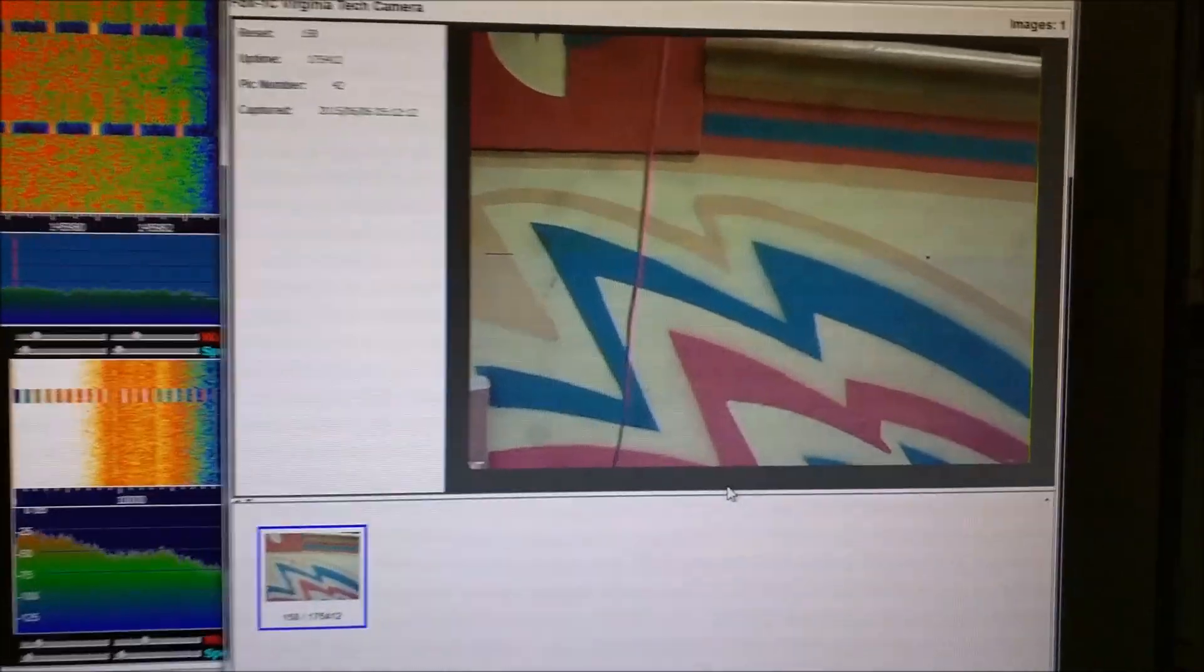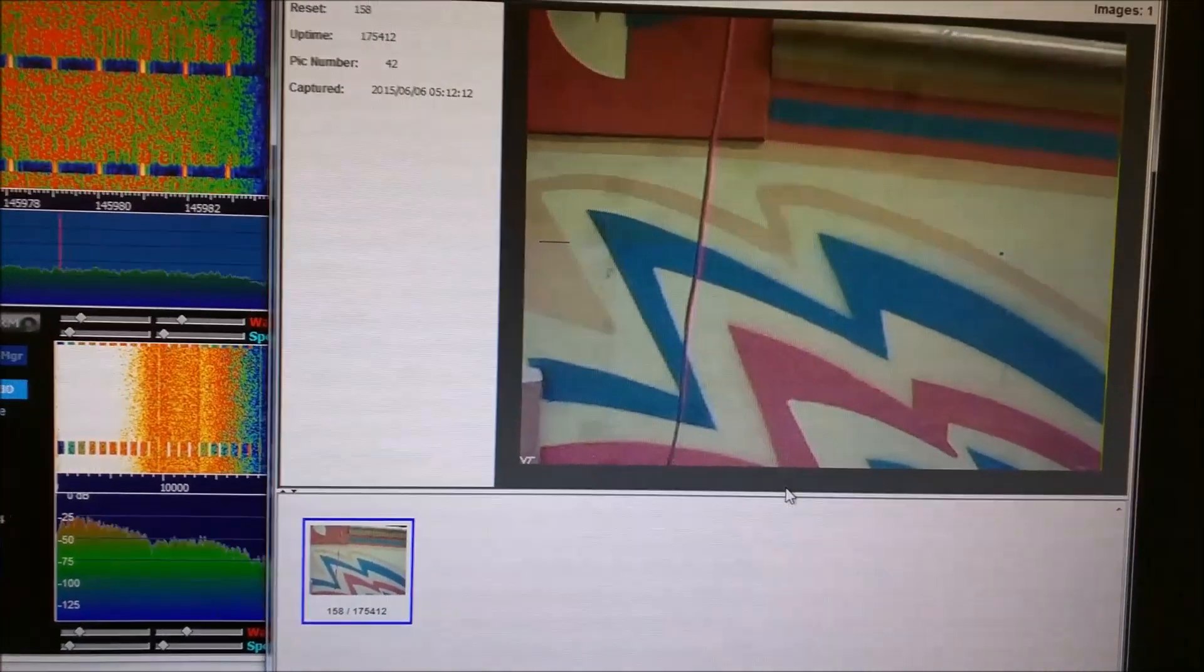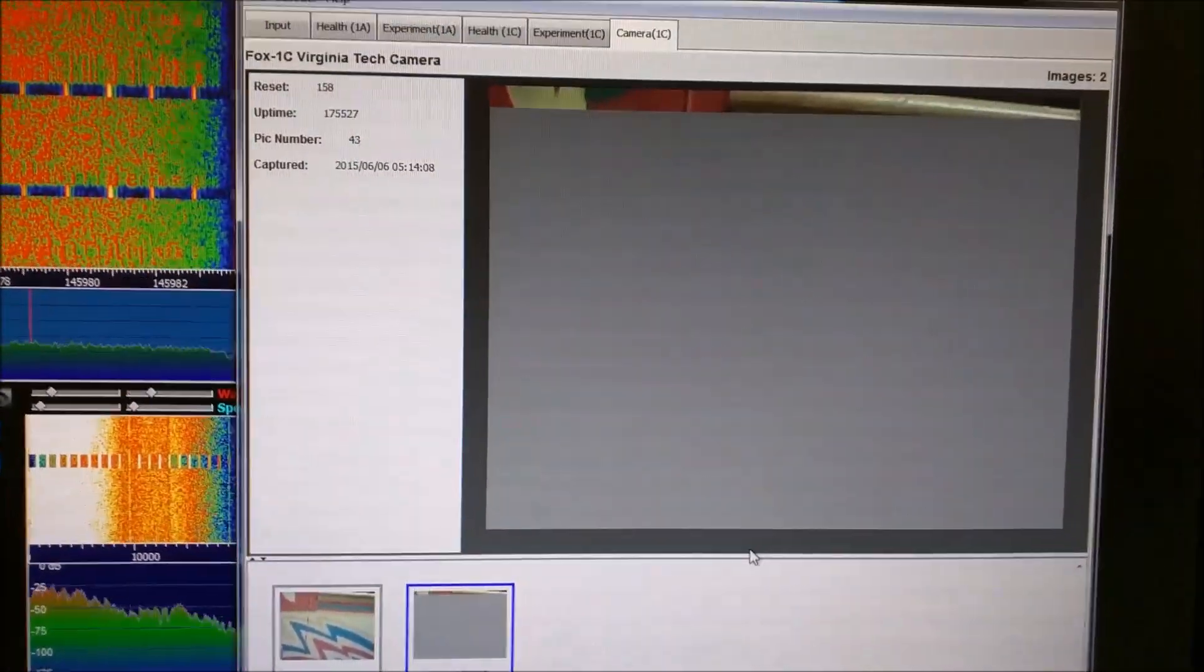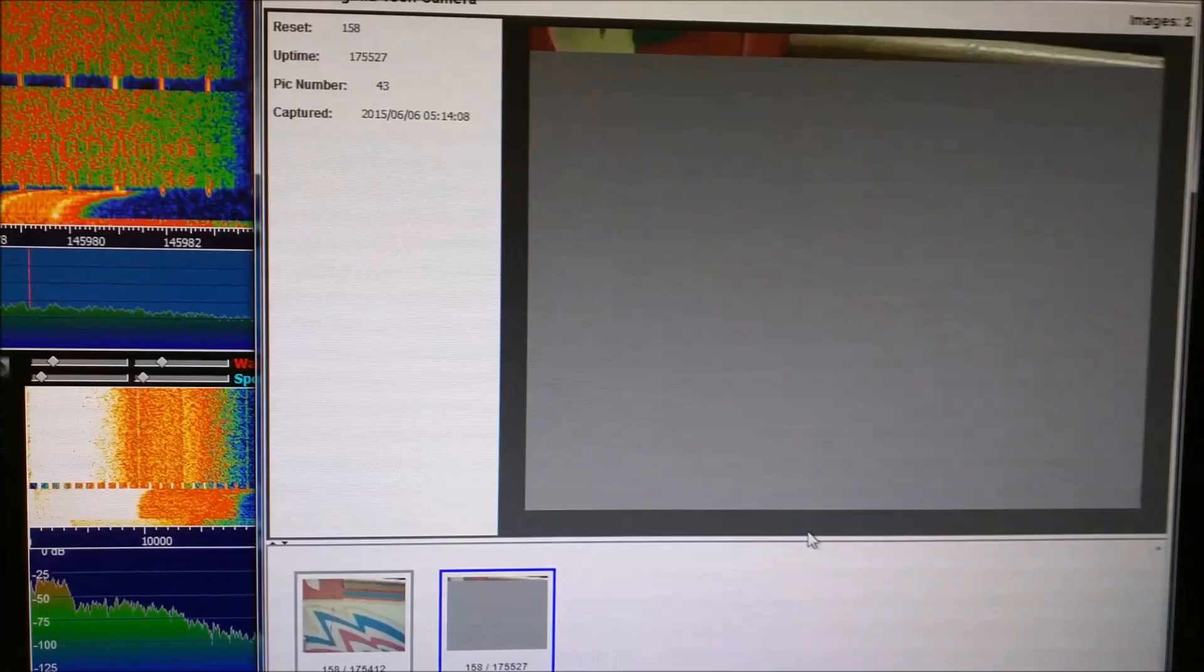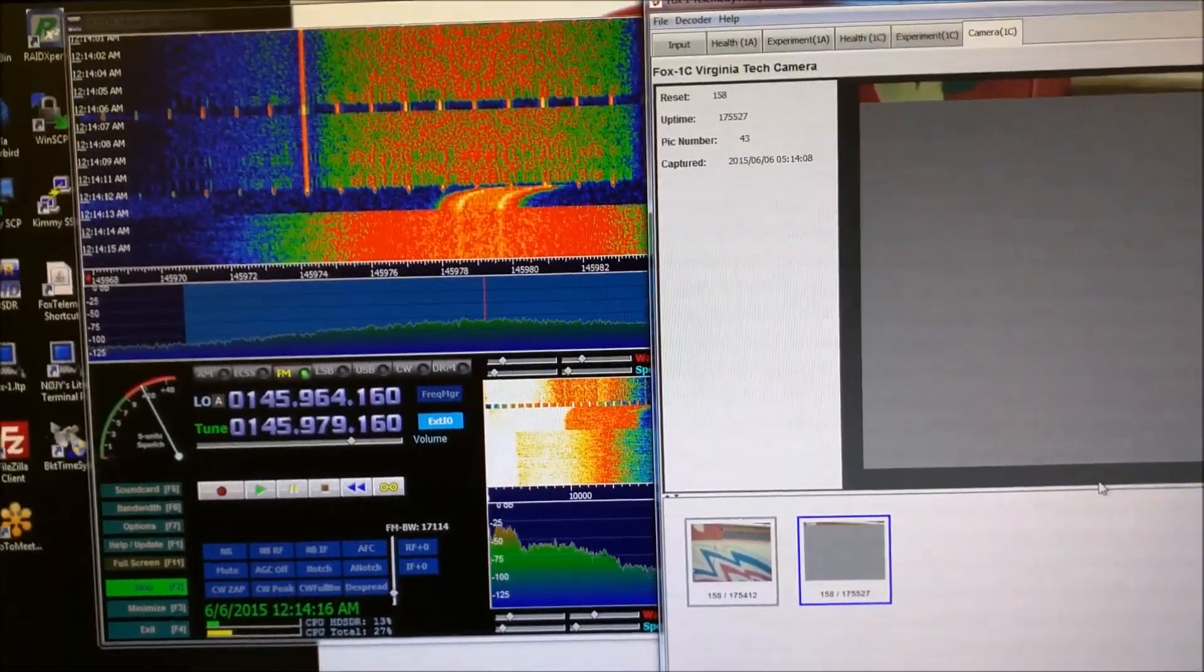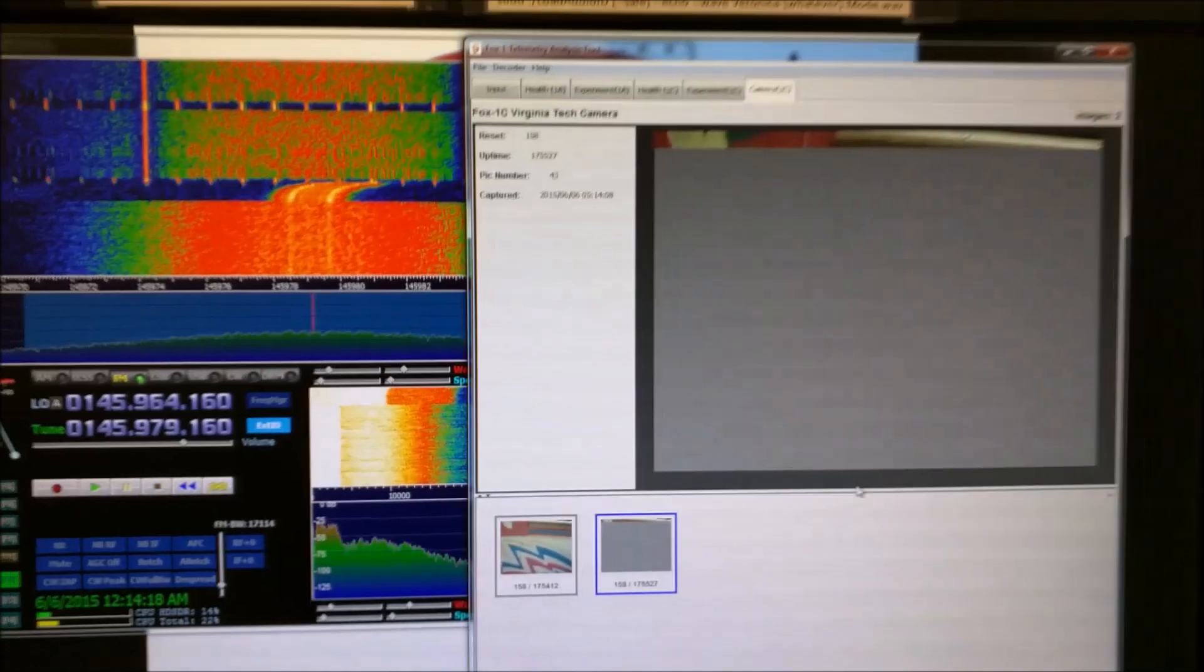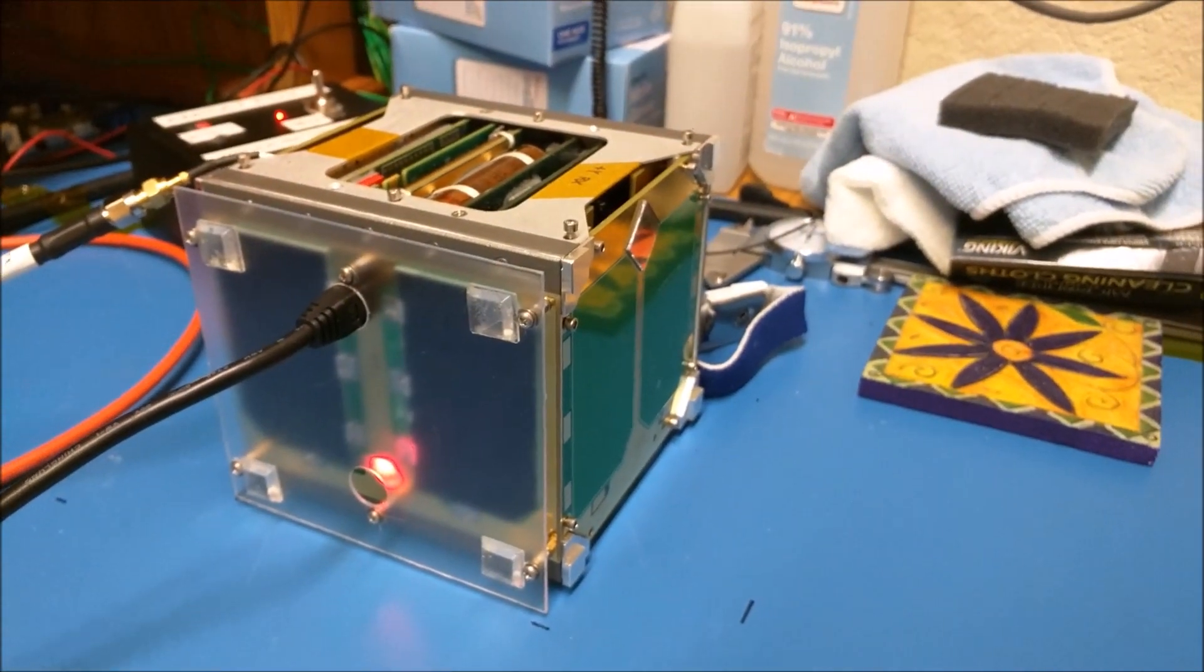And it's going to start into another picture. You'll see that pop up there in a second, but I'm going to go ahead and switch this back into transponder mode. And there we go. A little demonstration of the high-speed data mode and the transponder mode of the Fox 1C engineering model here.